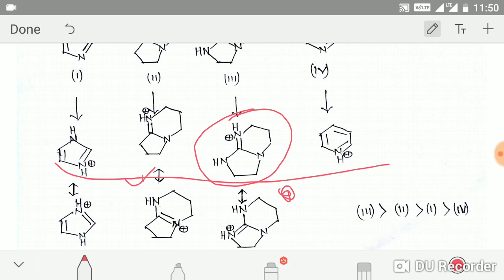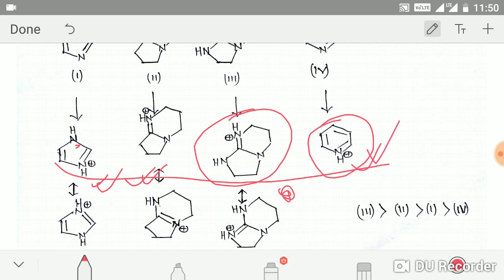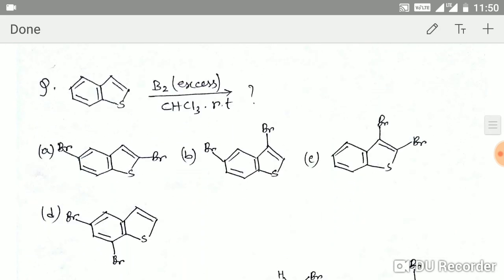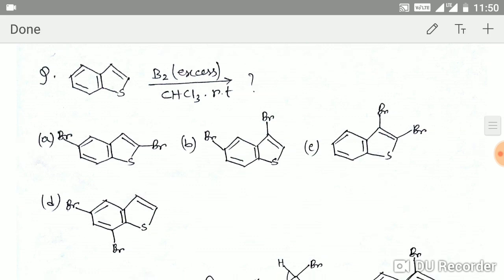The nitrogen lone pair in one structure is part of the aromatic ring, so it is not fully free, making it less basic. Another structure has only one resonating canonical form, so it will be least stable. Therefore the basicity order is: compound 3 is most basic, then 2, then 1, and 4 is least basic. Now let's go to the next question on bromination.